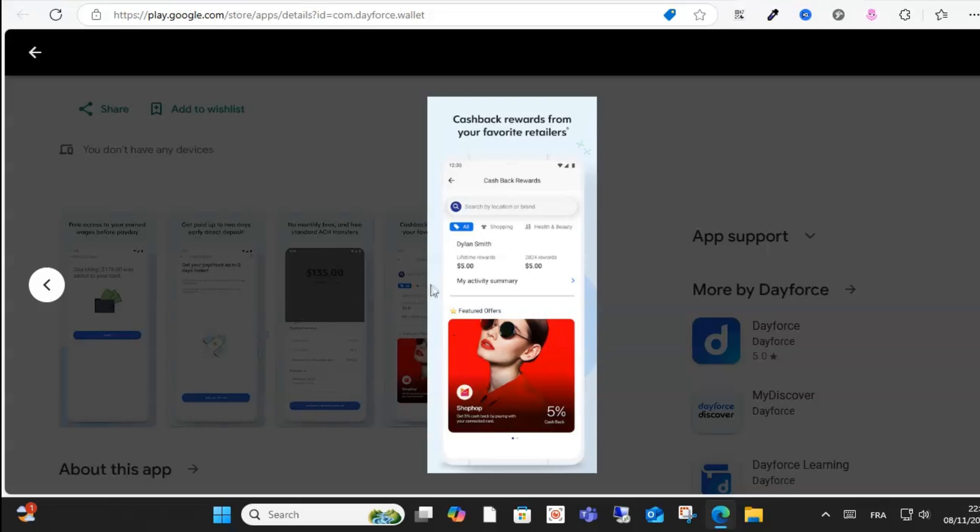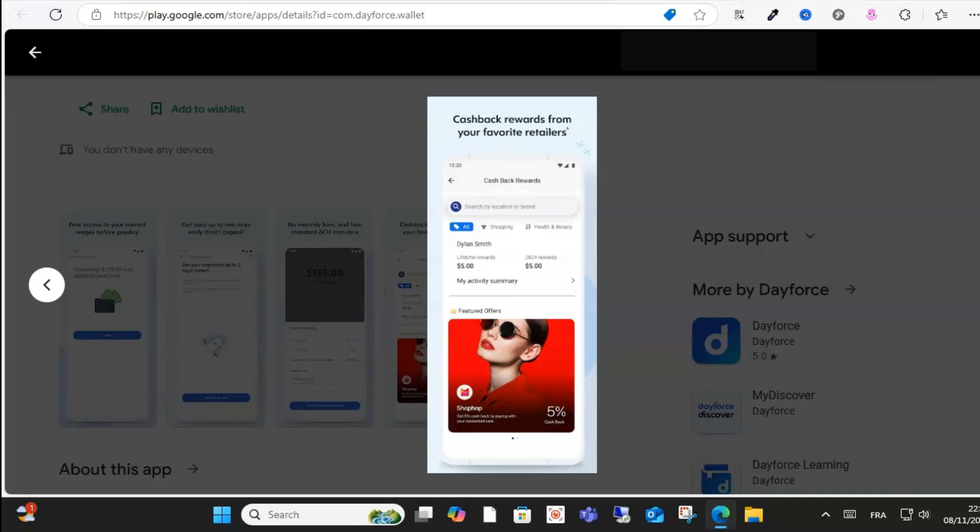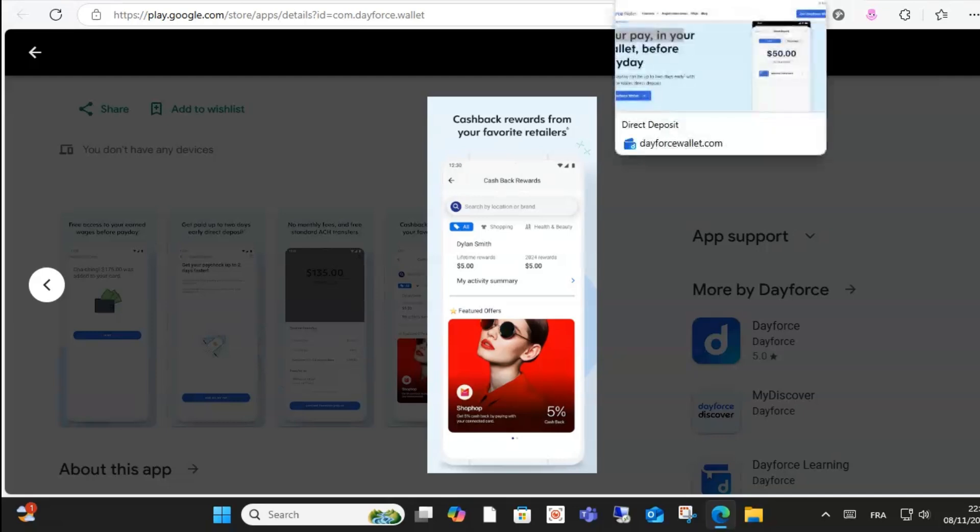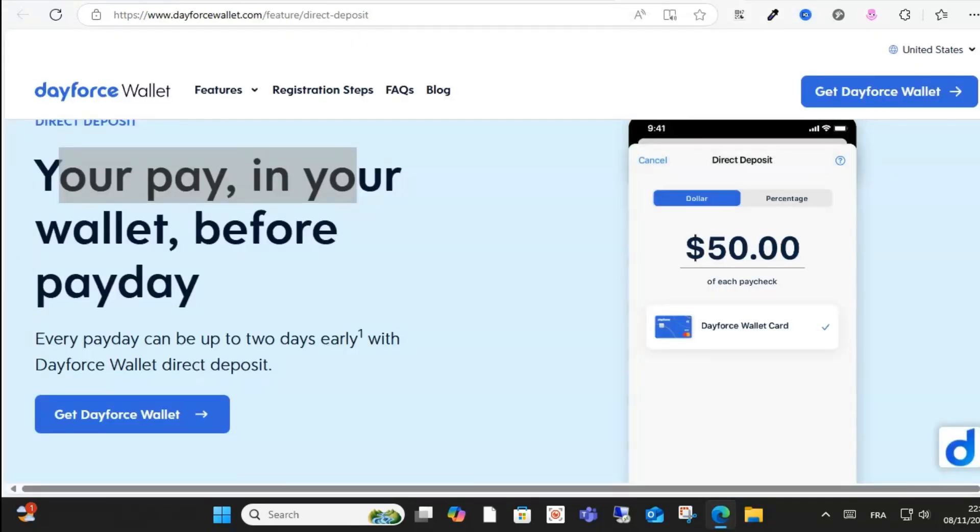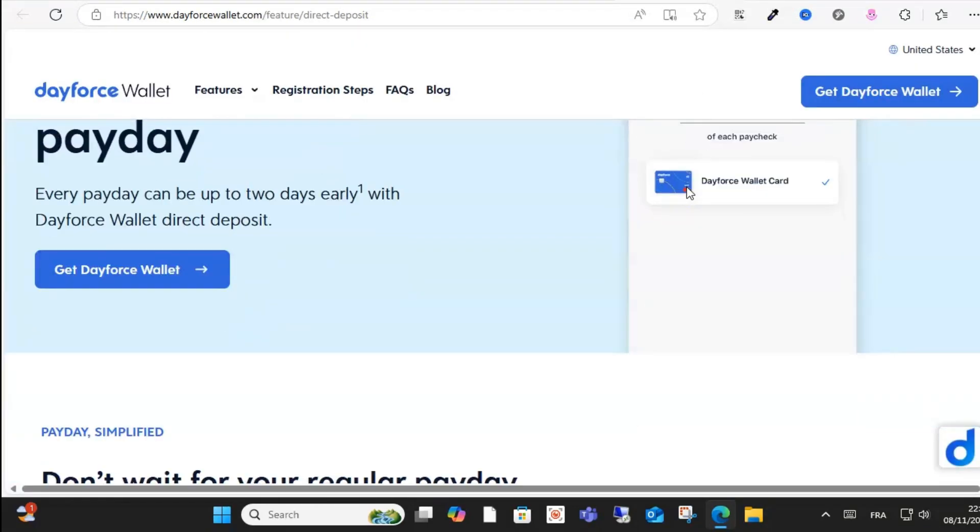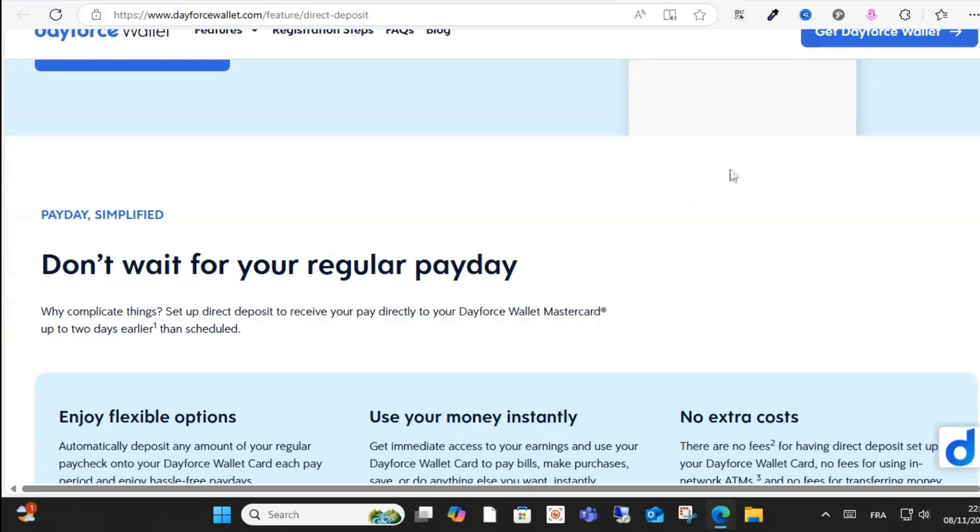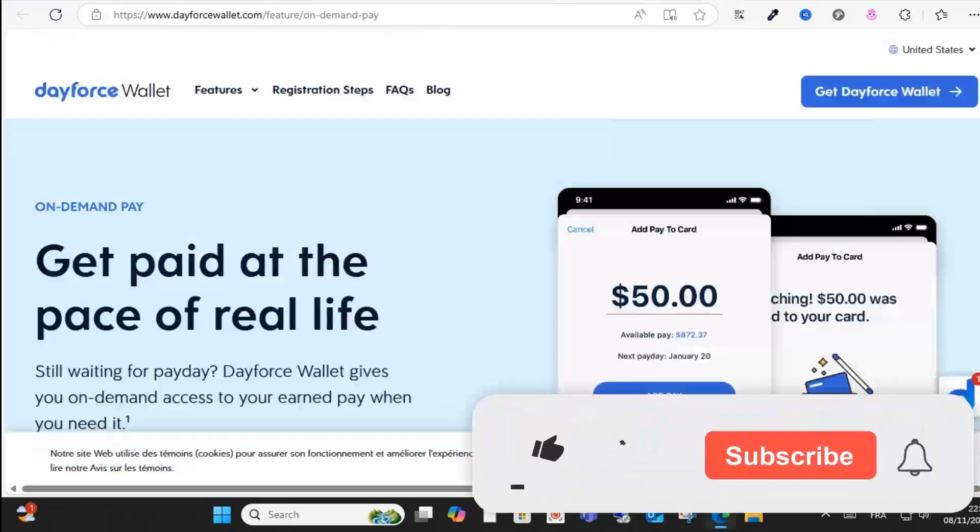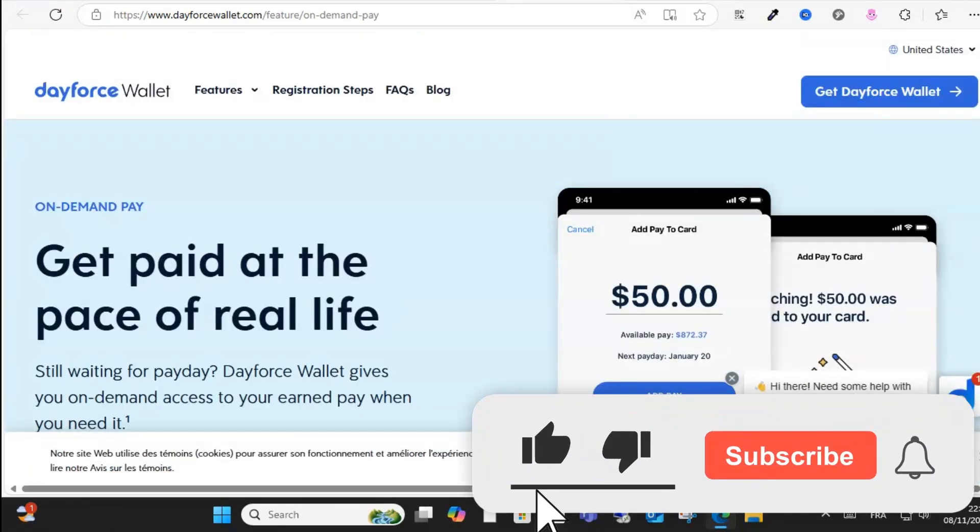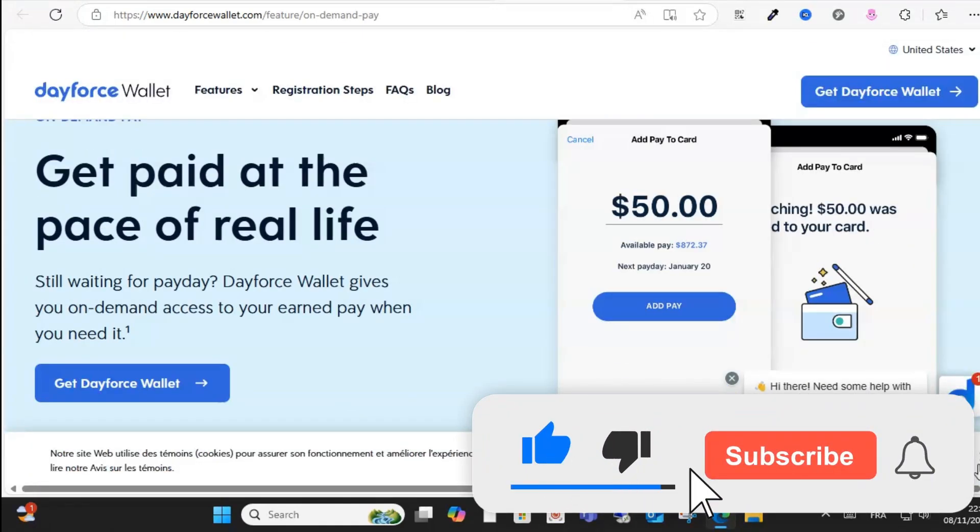You can transfer funds to your bank account. Enter your amount, select your linked bank account, and confirm your transaction. You can manage your wallet easily.